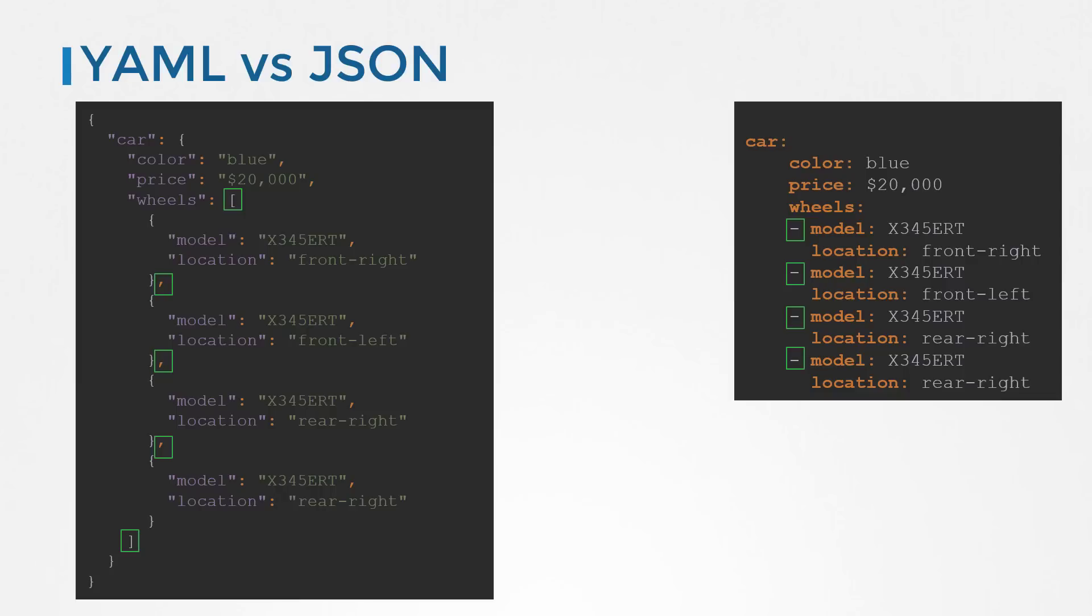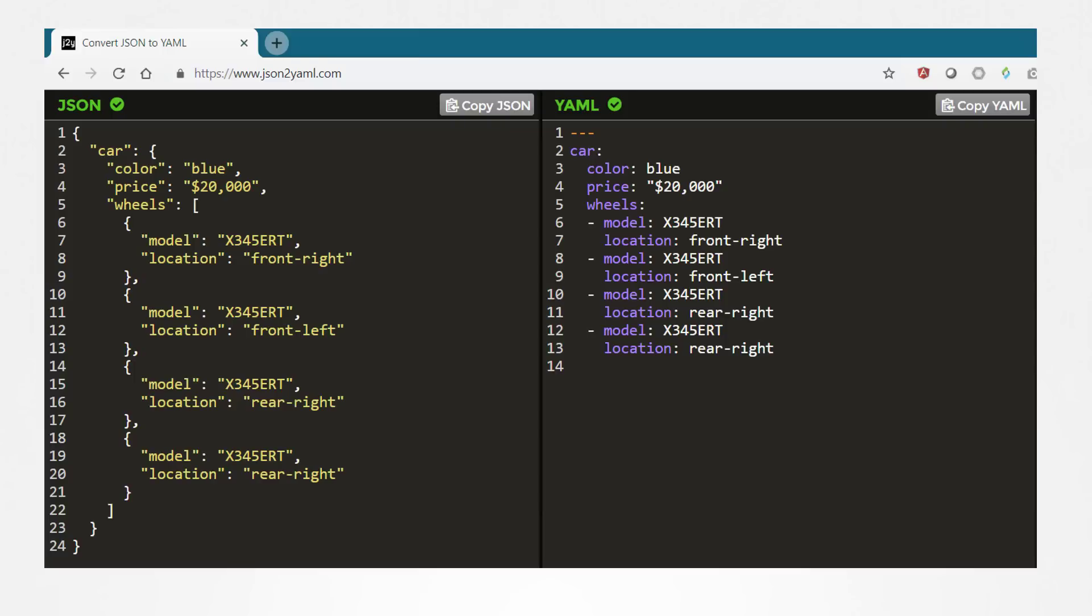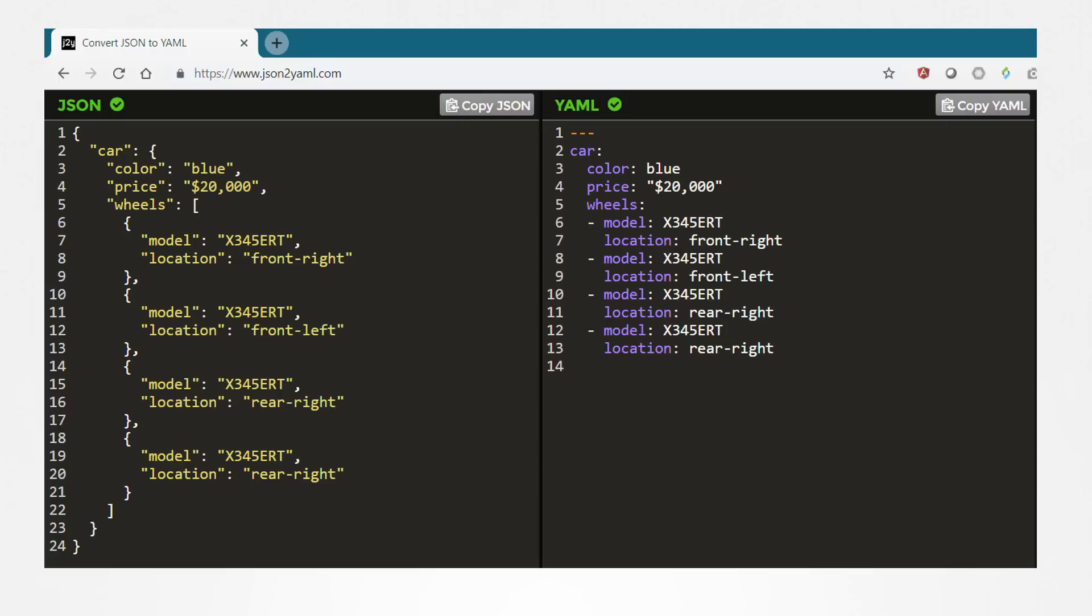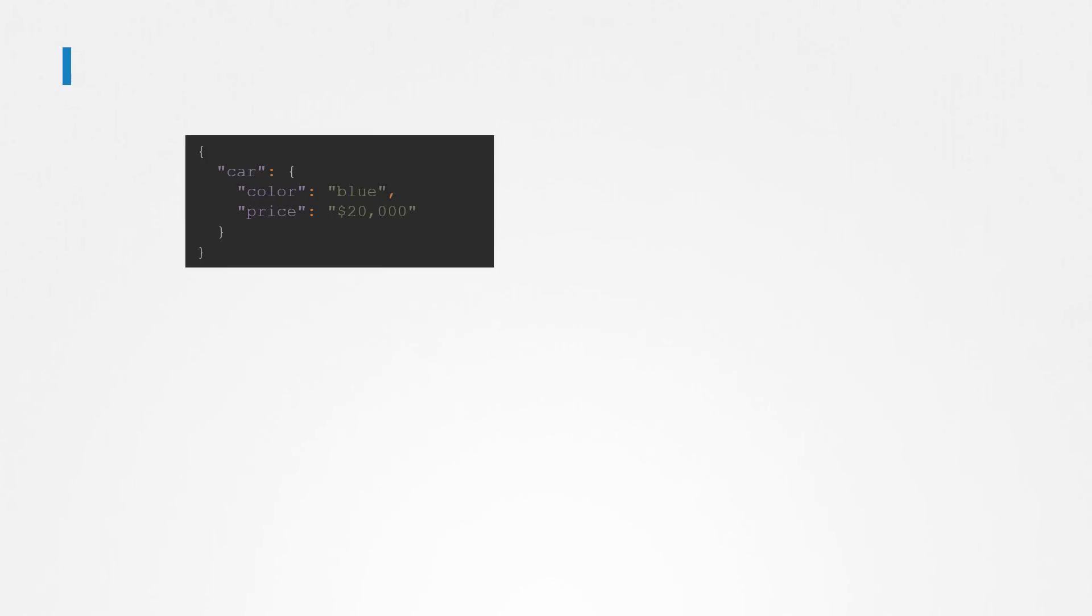The website json2yaml.com helps you to easily convert a JSON data into a YAML format or vice versa. All programming languages have support for reading and writing in either of JSON or YAML format. For the remainder of this video, we're going to work with data in JSON format. Now, that doesn't mean that this is not applicable to YAML. As we just saw, data in YAML can be easily converted to a JSON format with a converter.